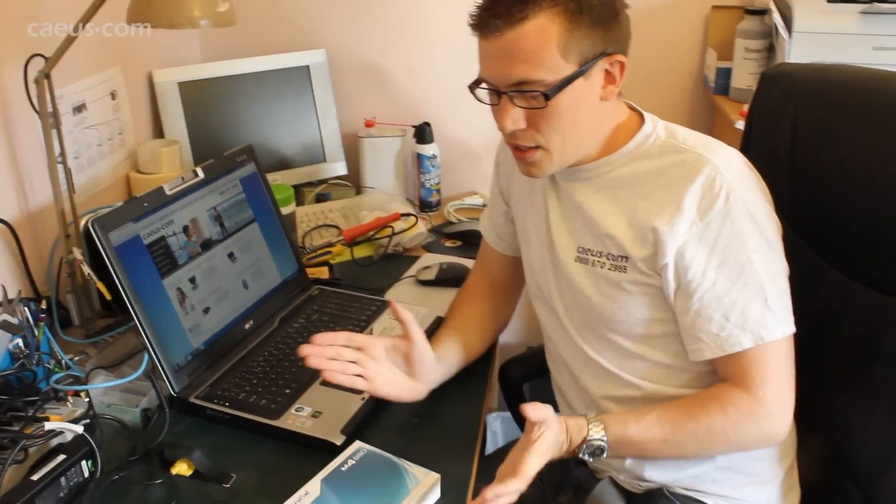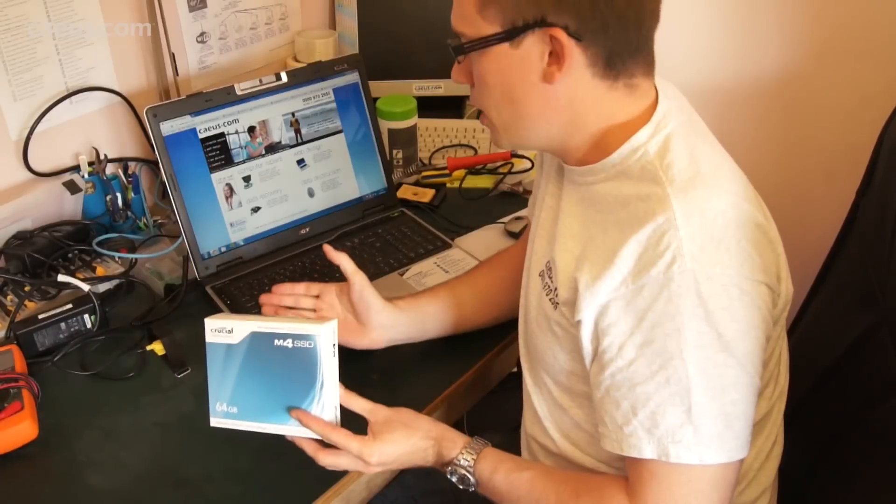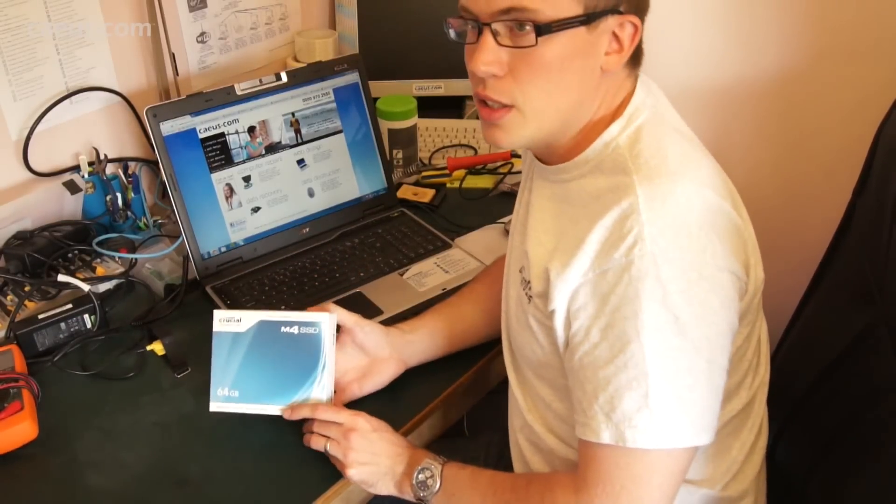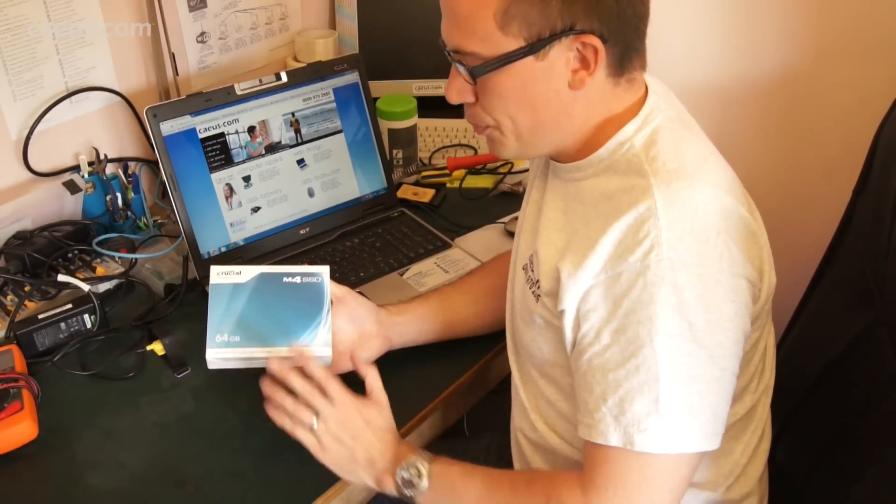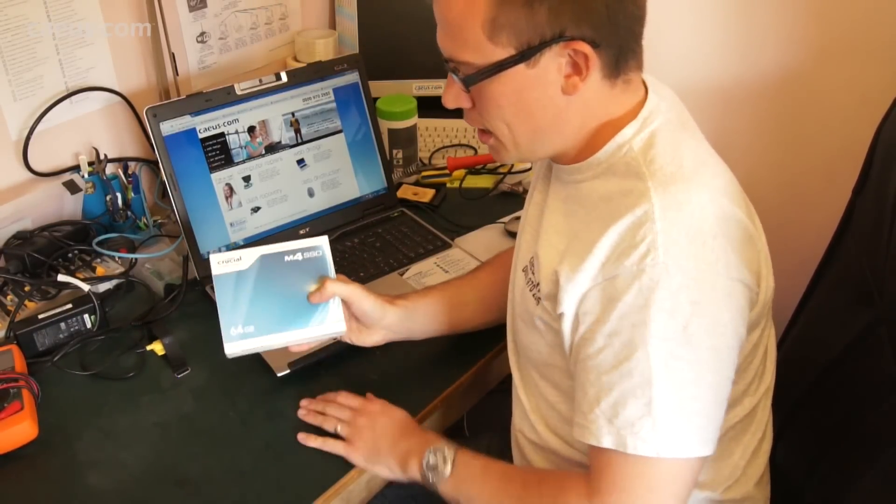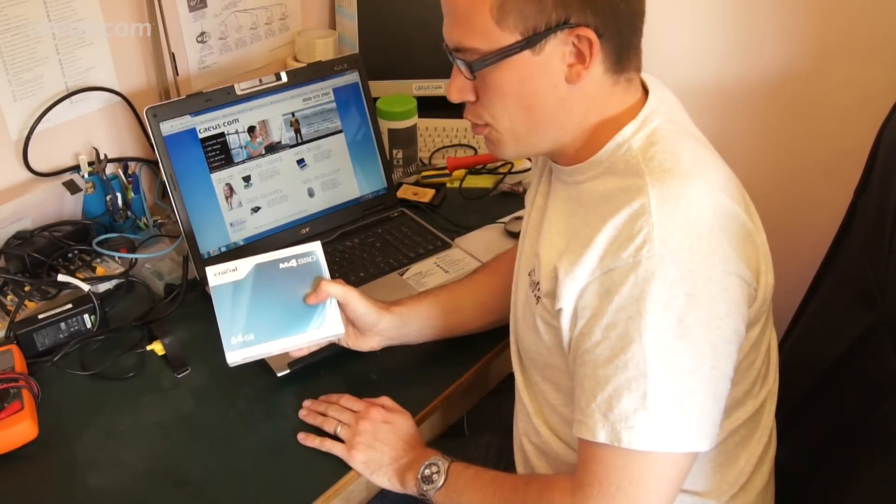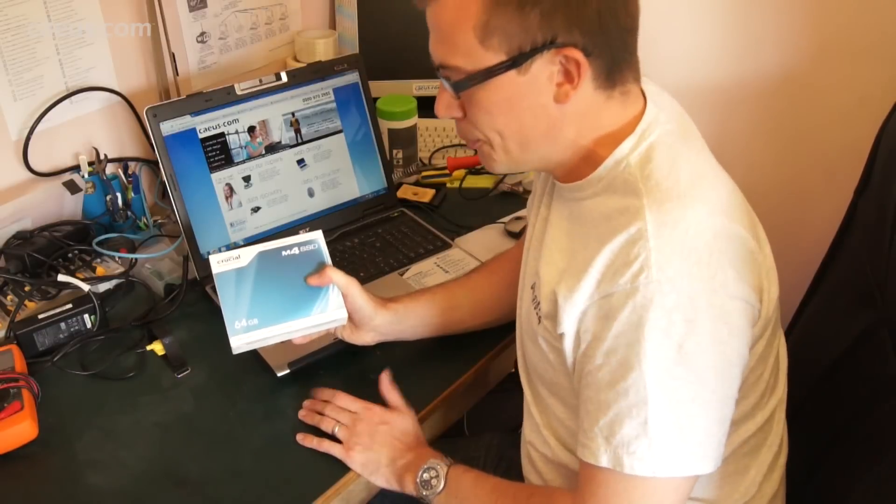So the next stage in upgrading of this laptop really then is the hard drive. It's the hard drive that's causing a little bit of a bottleneck and causing it to be a little bit slow. So we're going to be upgrading it to this solid state drive here today.